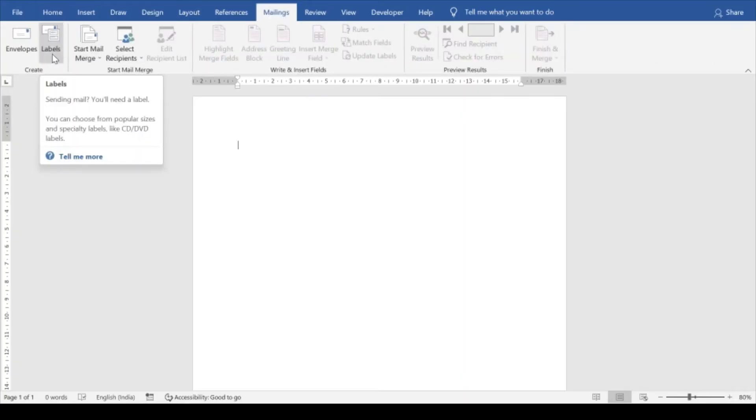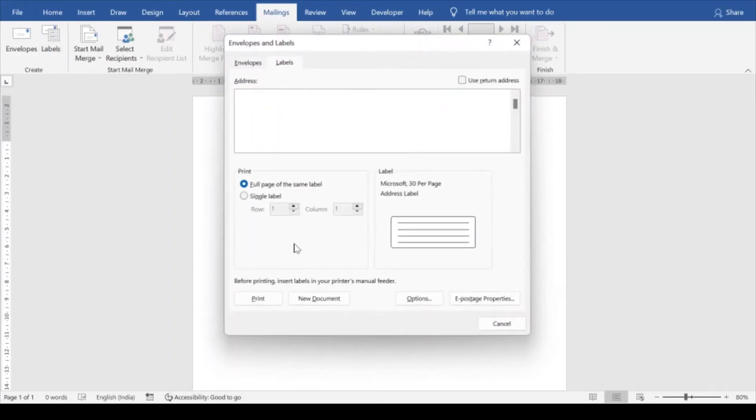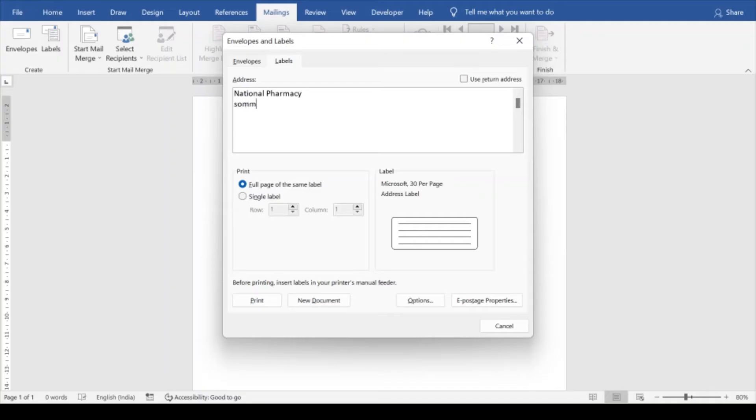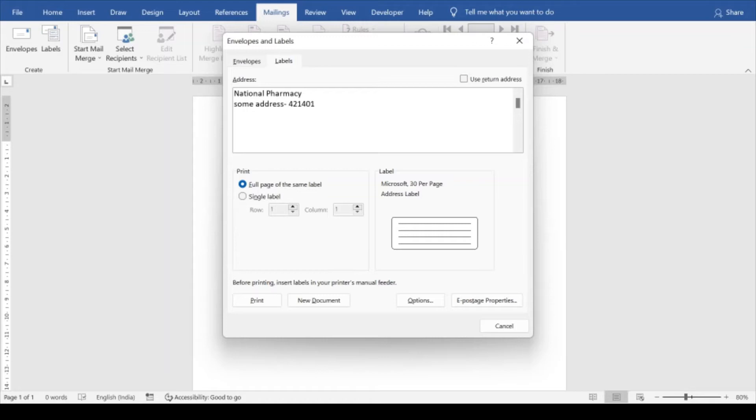So the label wizard will get open. Here you can design your own label. So let's say let me design something like National Pharmacy and some address, hyphen, then some pin code something like that, and then enter. Then this medicine belongs to some patient, name will come here. You can write it down later on.